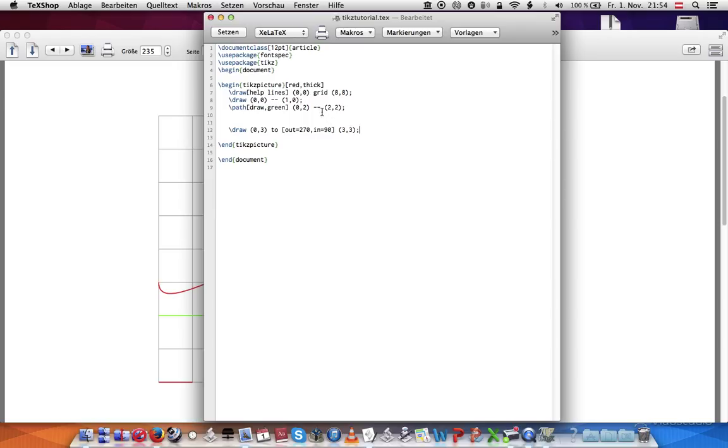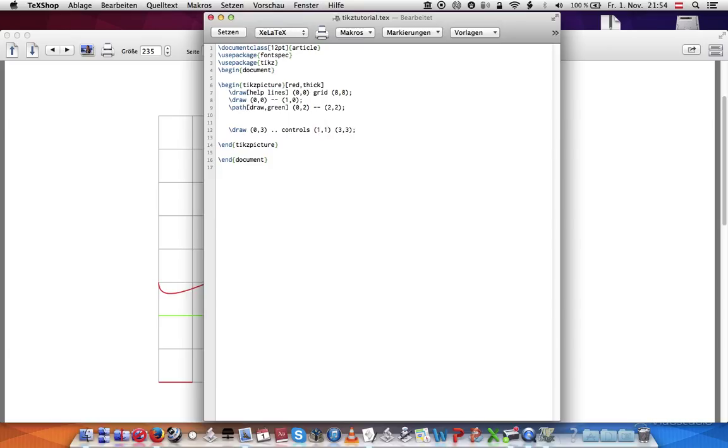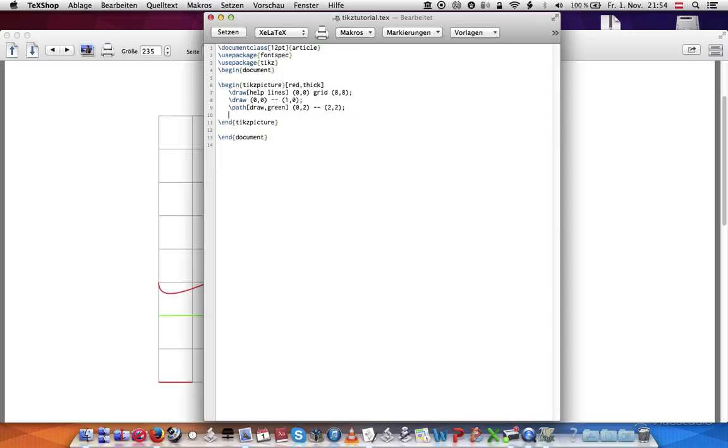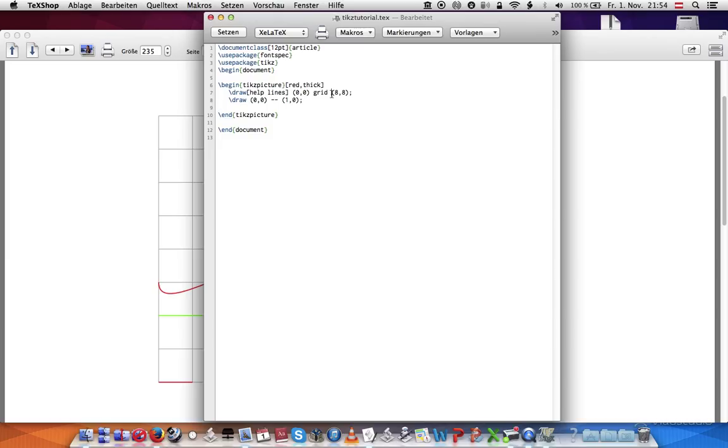Another thing you can do is you can use controls, but I'm not going to get into that in this video, where you just do controls, and you can give two control points. So I can say pass through one, one. Well, I don't want to do that in this video. Okay, and the other thing you can do is I want to draw a square. Let's get rid of this, it's too confusing for right now. Let's draw a simple square.